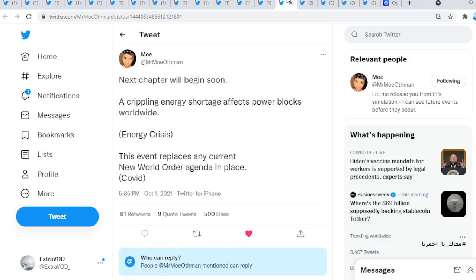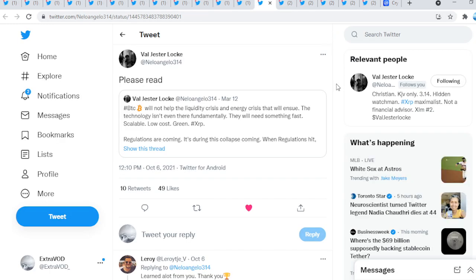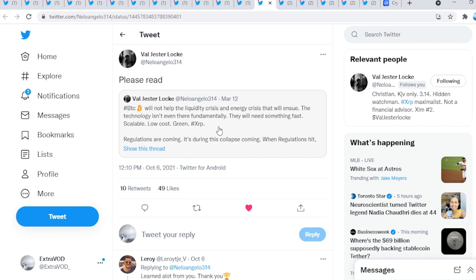We know that this is all pre-planned. Moth says next chapter will begin soon. A crippling energy shortage affects power blocks worldwide. Energy crisis. We see the blackouts taking place. Energy crisis is happening. Why would this all take place? Klaus Schwab said supply chains going down. Bitcoin will not help the liquidity crisis and energy crisis that will ensue. The technology isn't even there fundamentally. They'll need something fast, scalable, low cost, green. XRP. Bitcoin has to go at that point in time.